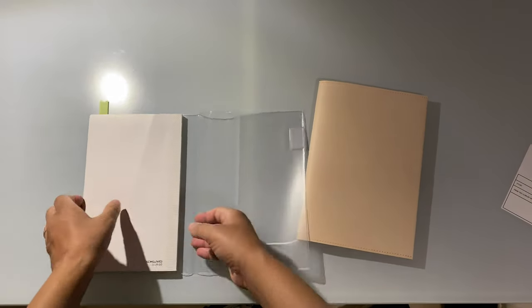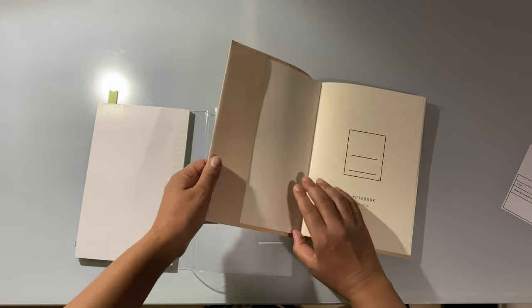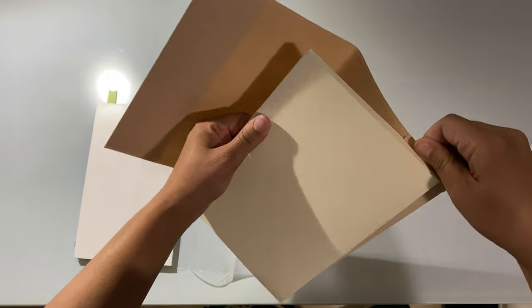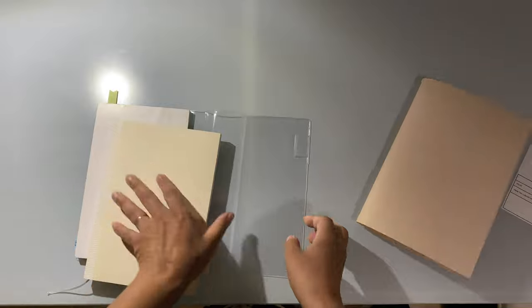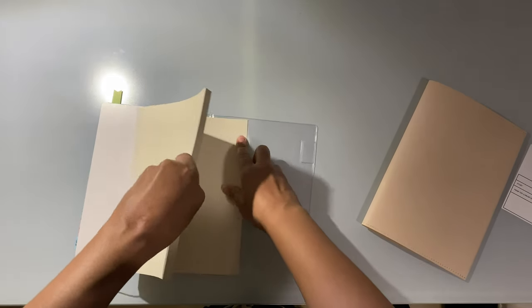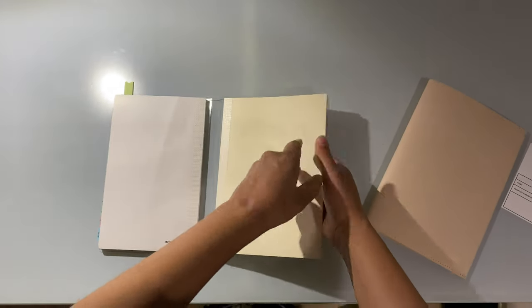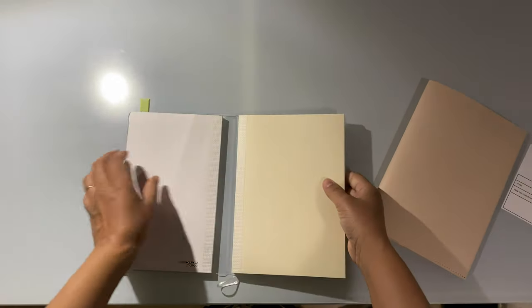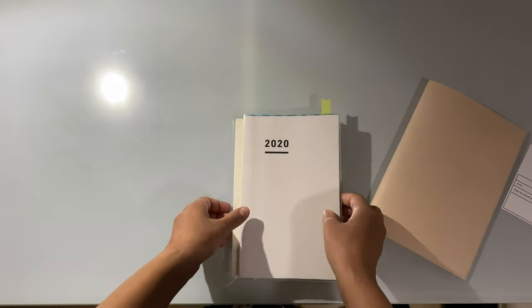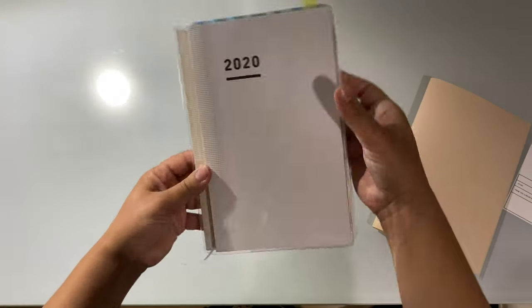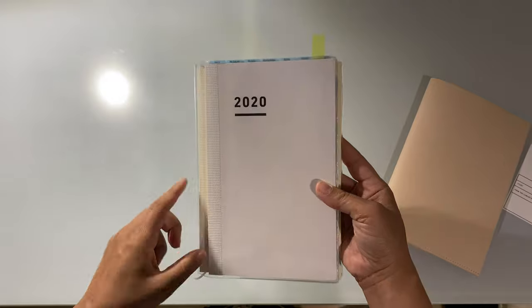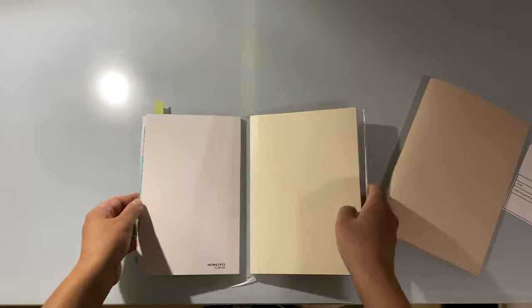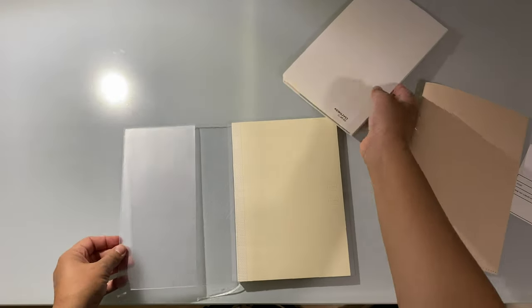You could kind of create like a traveler's notebook, but Jibun Tejo is a bit too small. You can see the difference in color as well - this is white and this is like a cream color. I'm so disappointed, I should have looked at that closer while I was at the store.